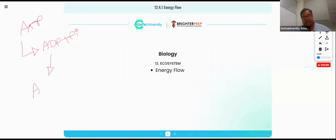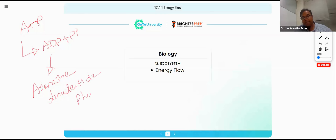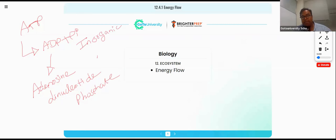ADP stands for Adenosine Diphosphate plus inorganic phosphate. The 'Pi' indicates inorganic phosphate.